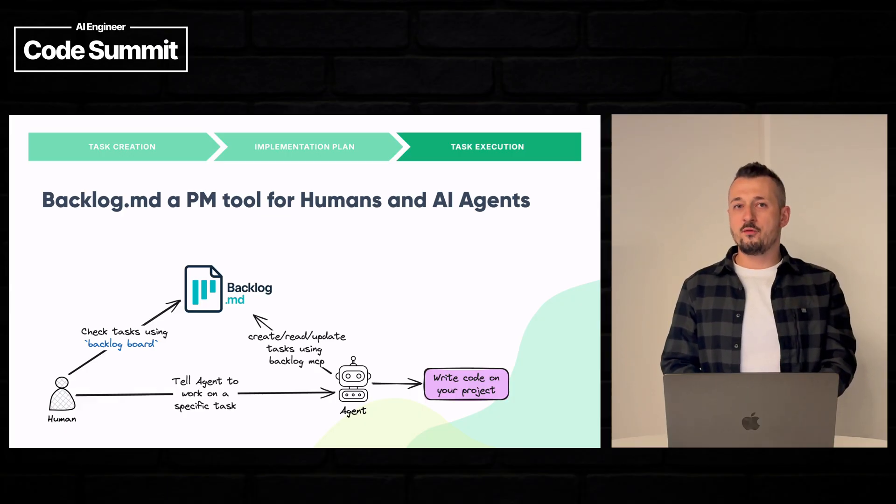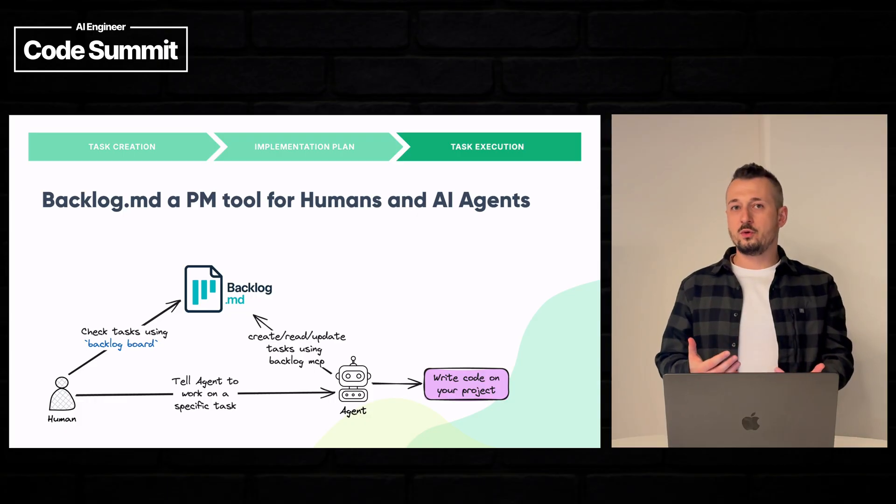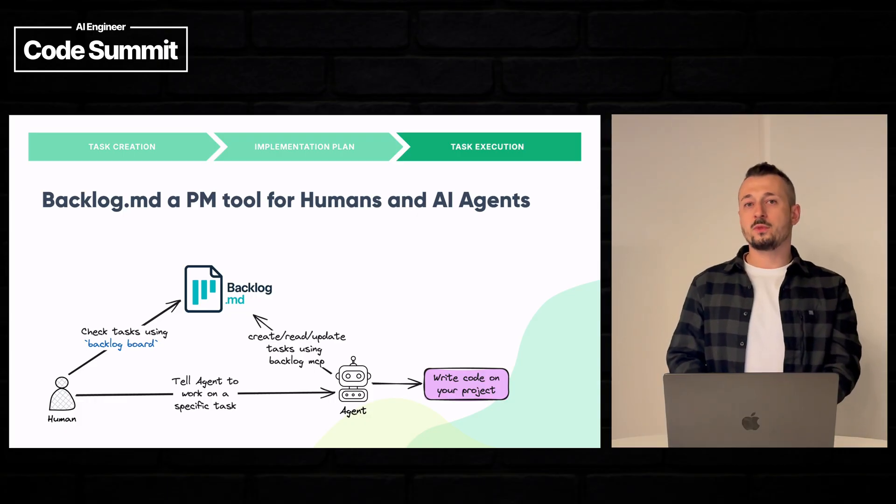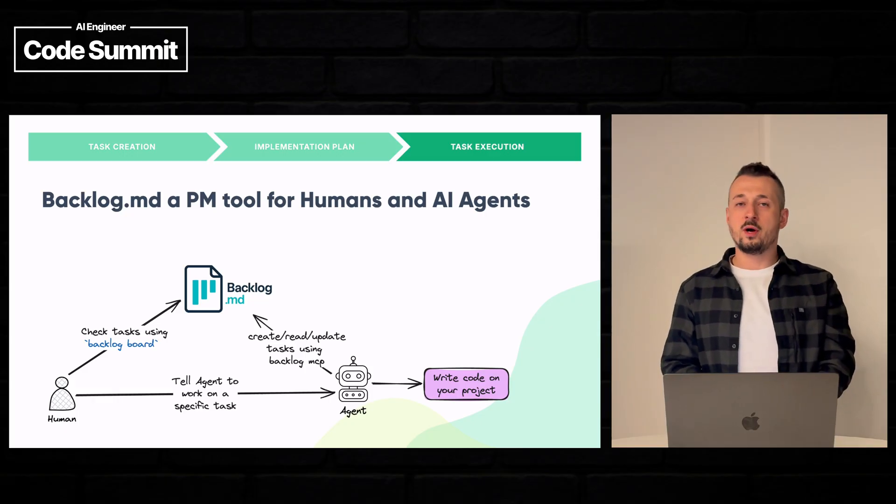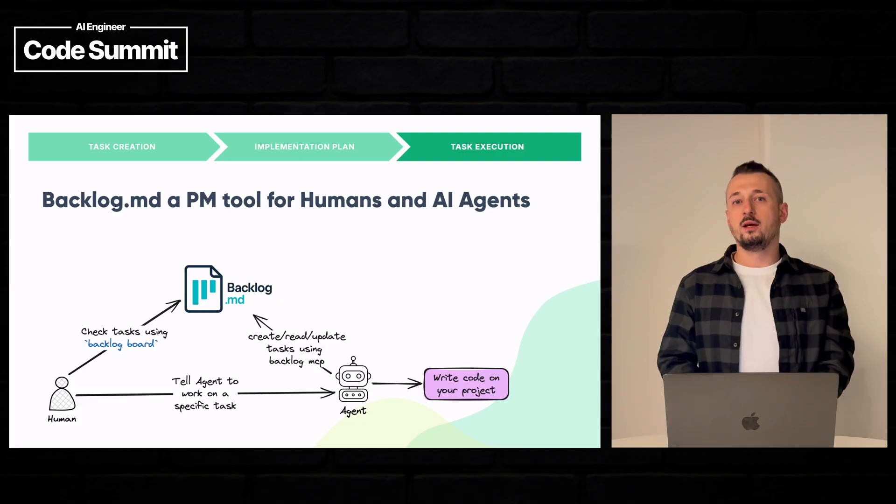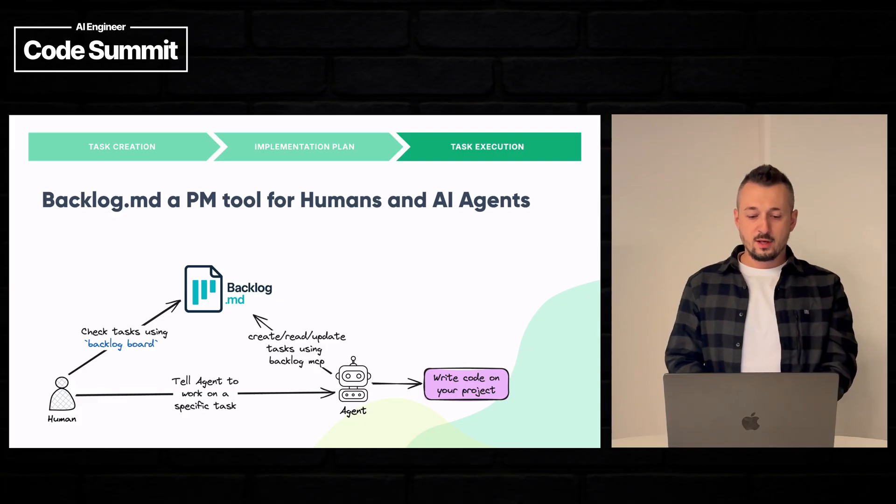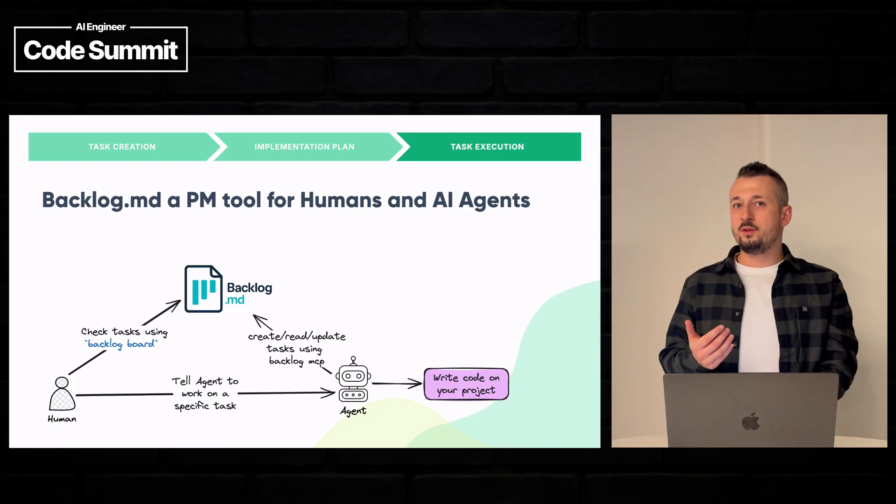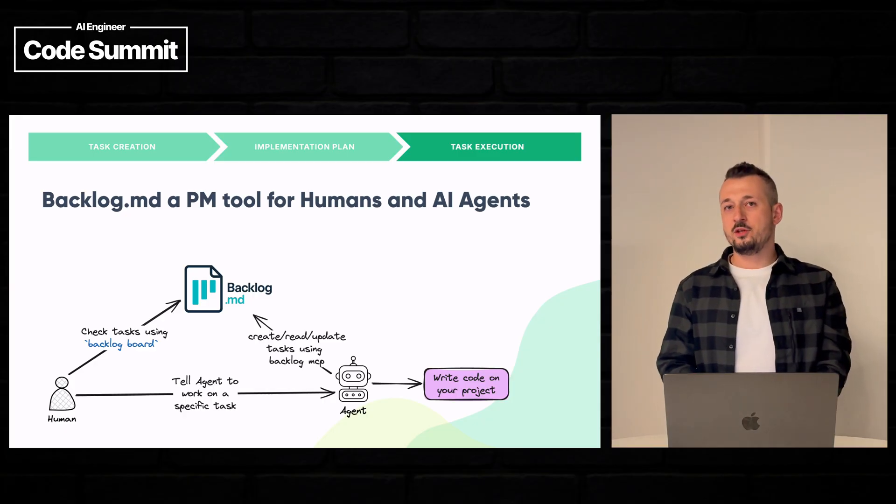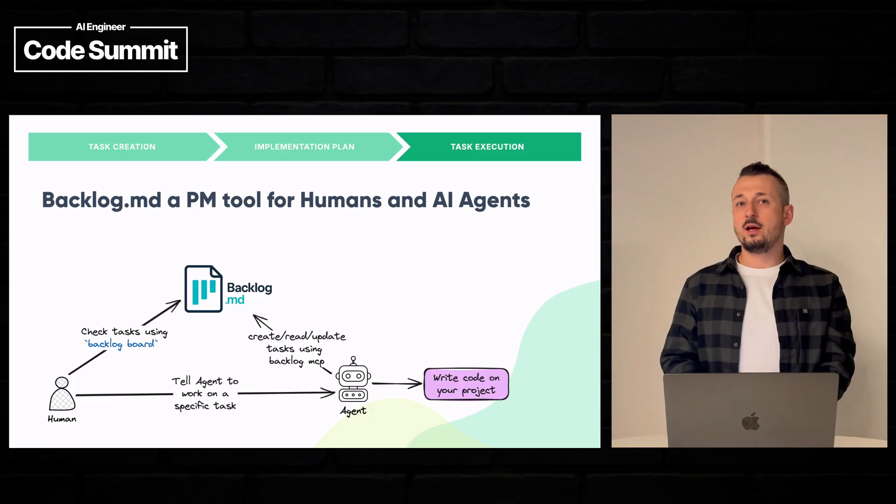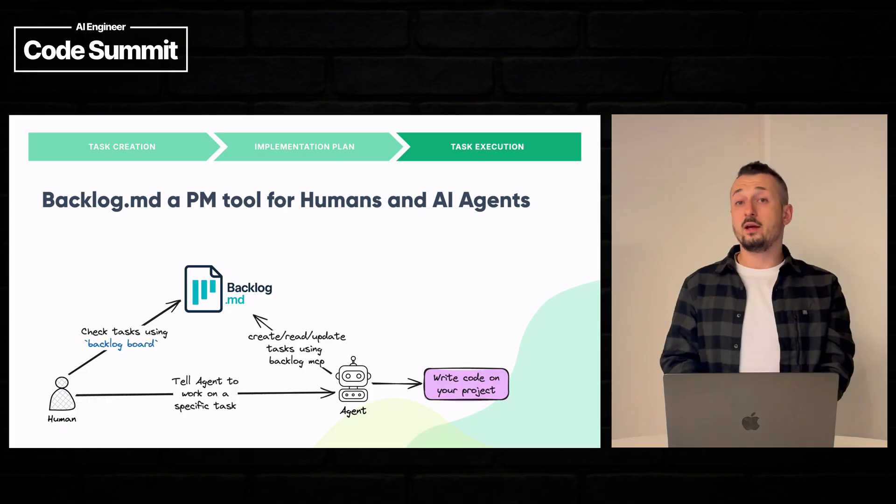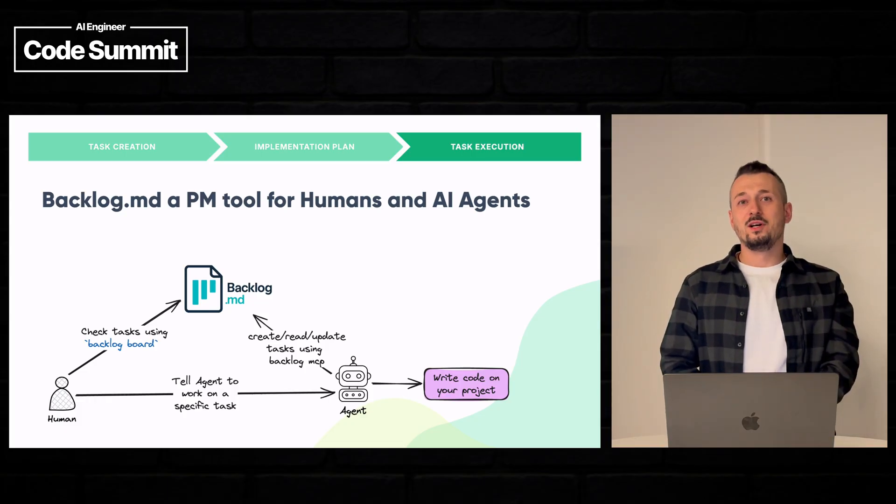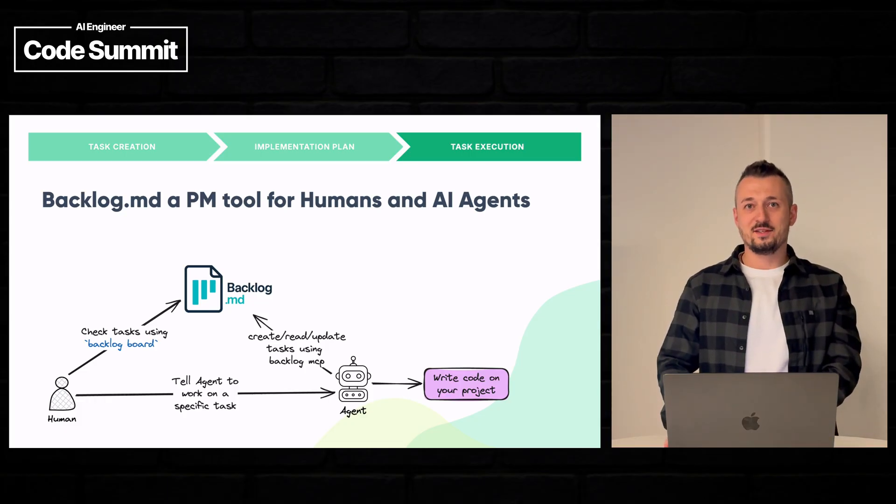So we can have a human description about what we want to implement. And the AI agent will run the backlog commands to create the task and to fill the sections that are needed. And when the task is created, we can tell an agent something as simple as, Hey Claude, can you please implement task 316? And he will do it. So let's see what Claude has implemented.